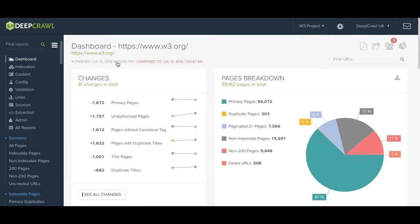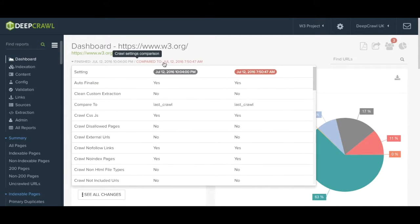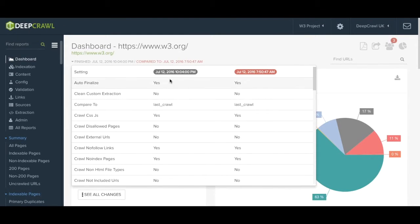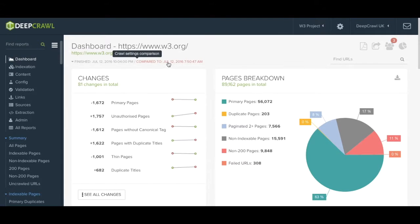Just above this you can see on what date this crawl was run and which crawl it is being compared to. You can even see which if any settings have been changed between the two crawls.